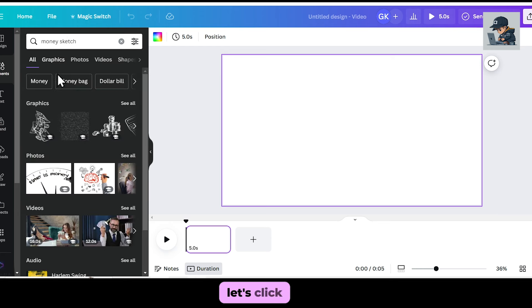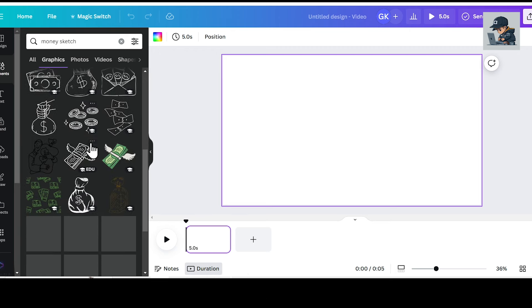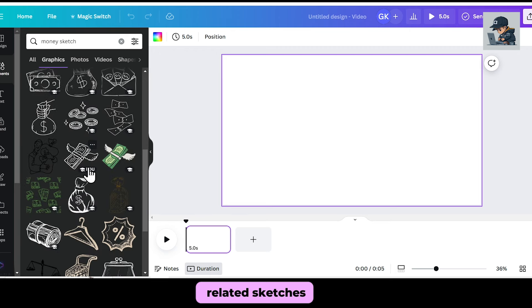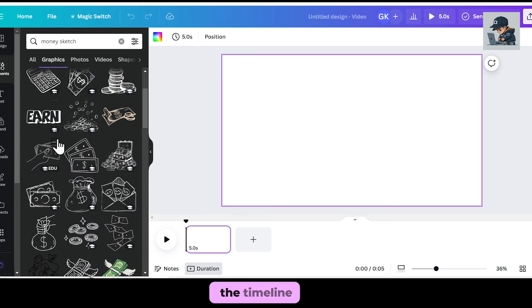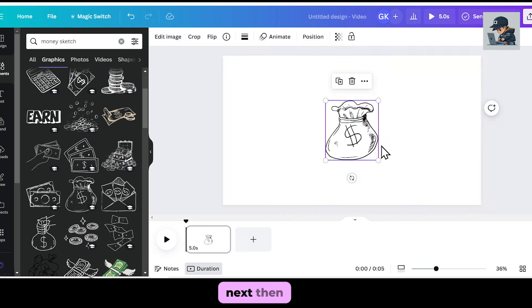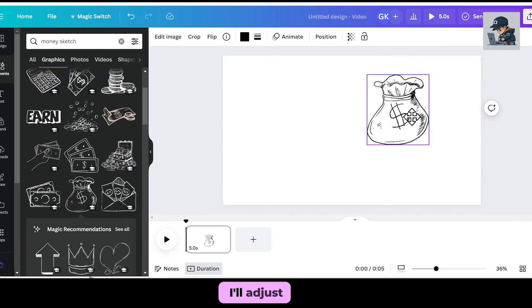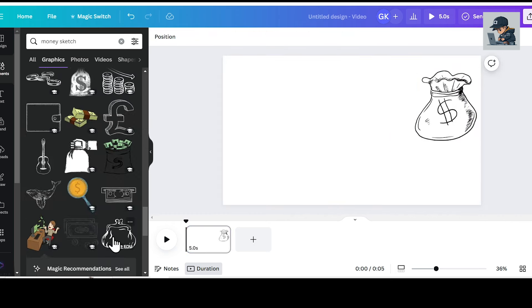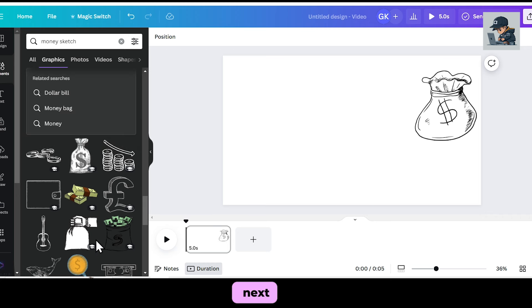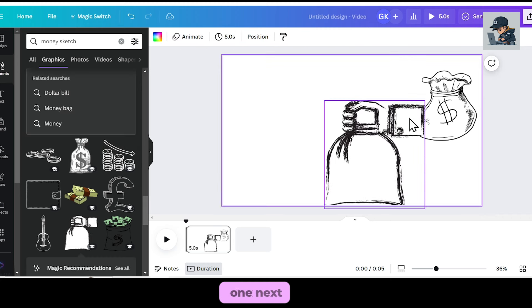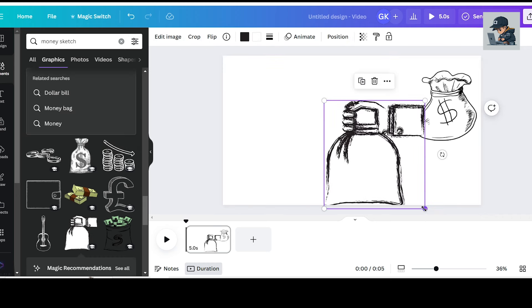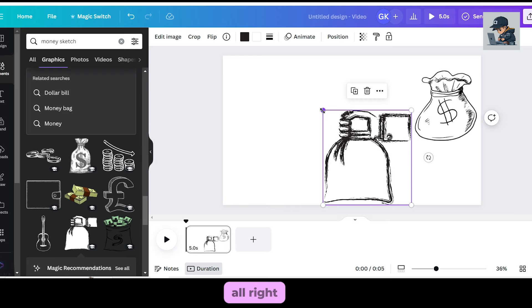Let's click on See All. As you can see, we have numerous money-related sketches. I'll choose a good one and add it to the timeline. Then, I'll adjust its size and fit it here. Next, I'll add another sketch related to the first one.